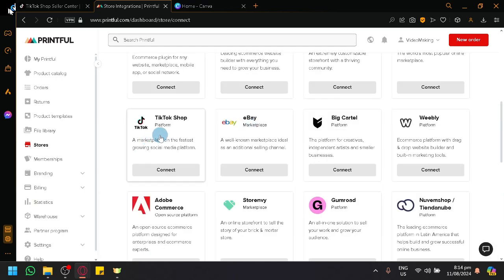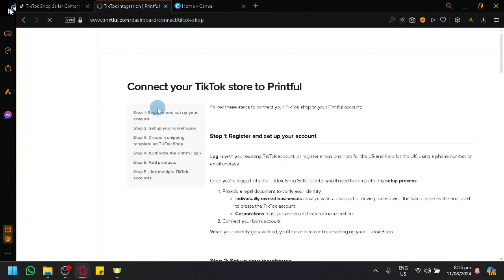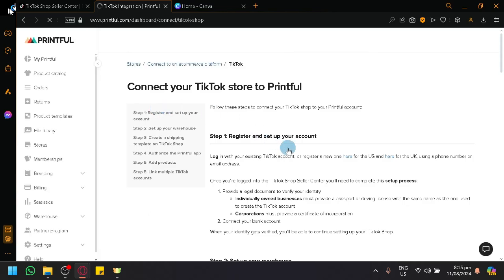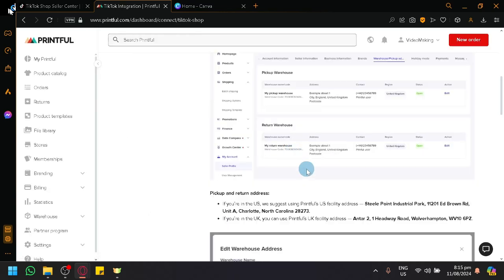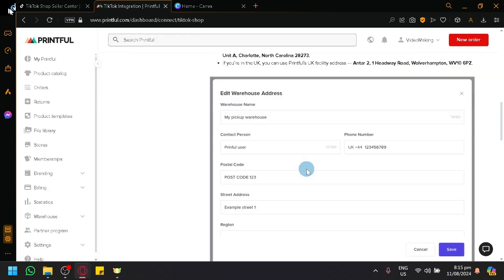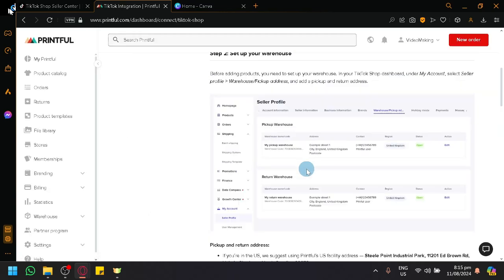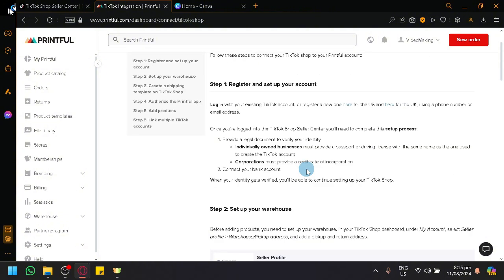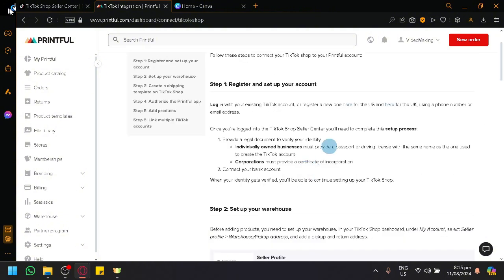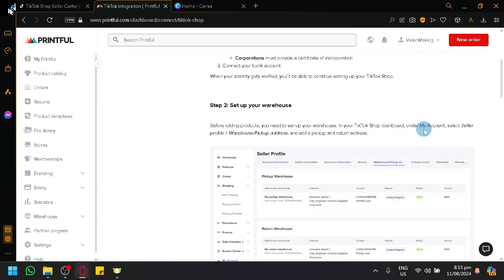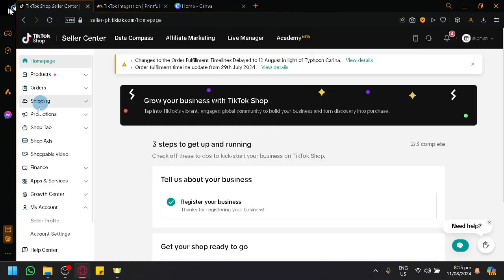As you can see, we have one of our options as TikTok Shop. Simply click on Connect. And it will tell you the instructions on how you will be able to connect it. You're going to have to modify a certain amount of things such as having to have a store for the US or the UK. And you're going to have to set up your warehouse or pickup address by going to your TikTok Shop.